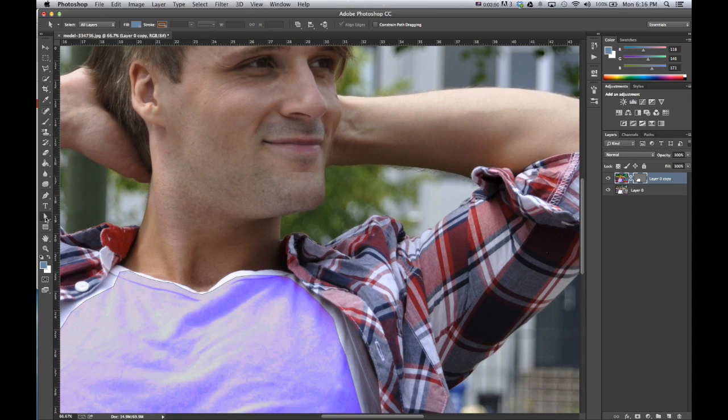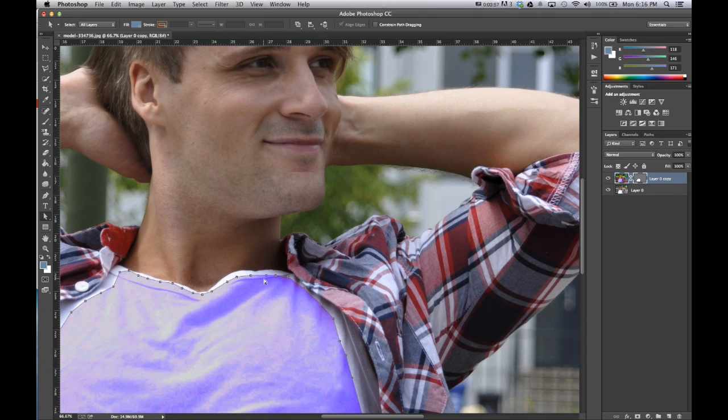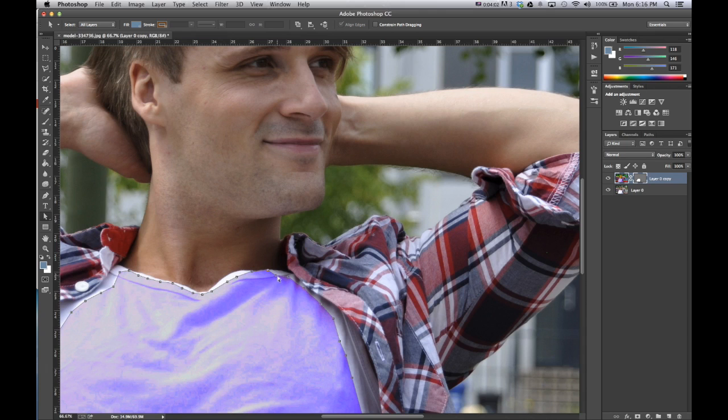So we can always zoom in, select the direct selection tool. Make sure we're on the path, and as we move these, we can see that it changes the color where the vector mask is.